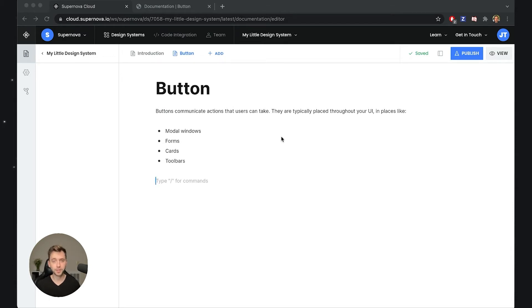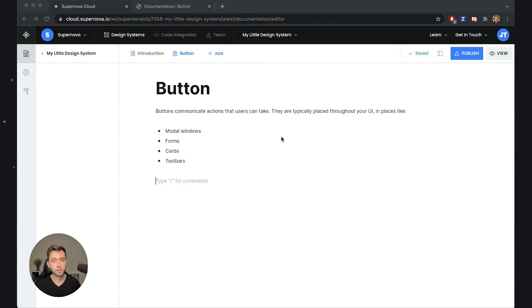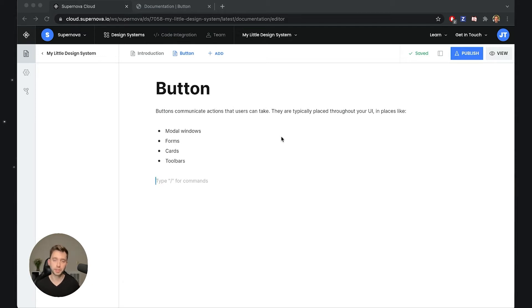Now this is extremely useful because documenting components is actually quite difficult. Usually it consists of a combination of having access to the design, which you have with Supernova, and also access to the code, which you also have now with Supernova. I'd like to show you how exactly all of this works, what are the limitations, and what all is possible.